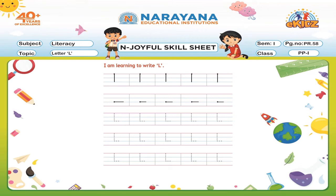Done? Okay. Now let's trace the letter L. As I already told you, start tracing a standing line followed by a sleeping line and make the letter L.